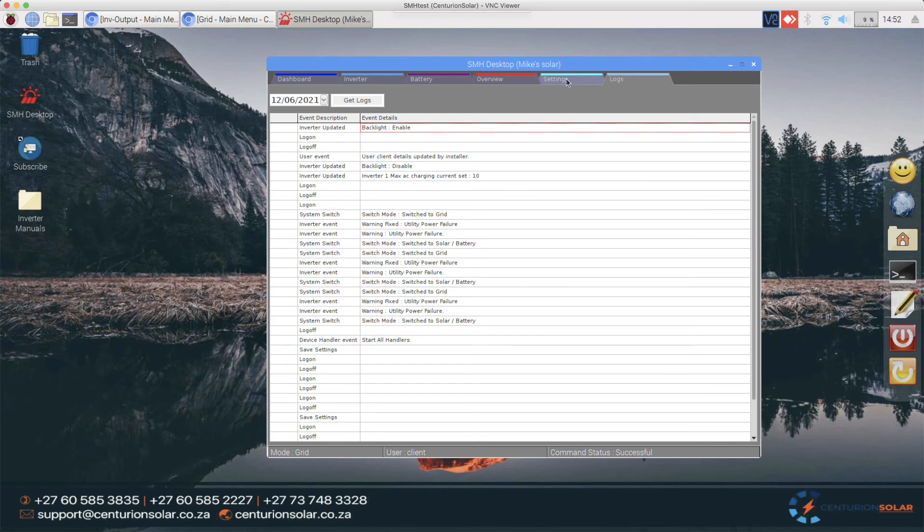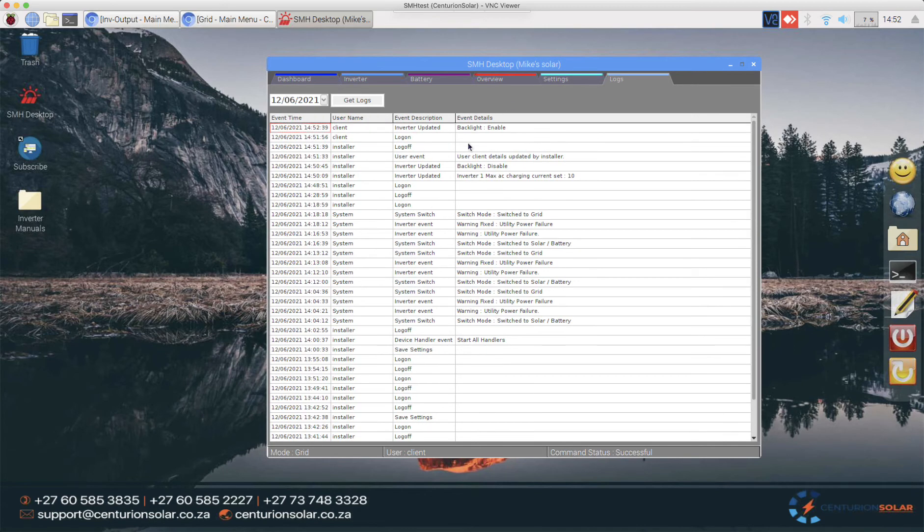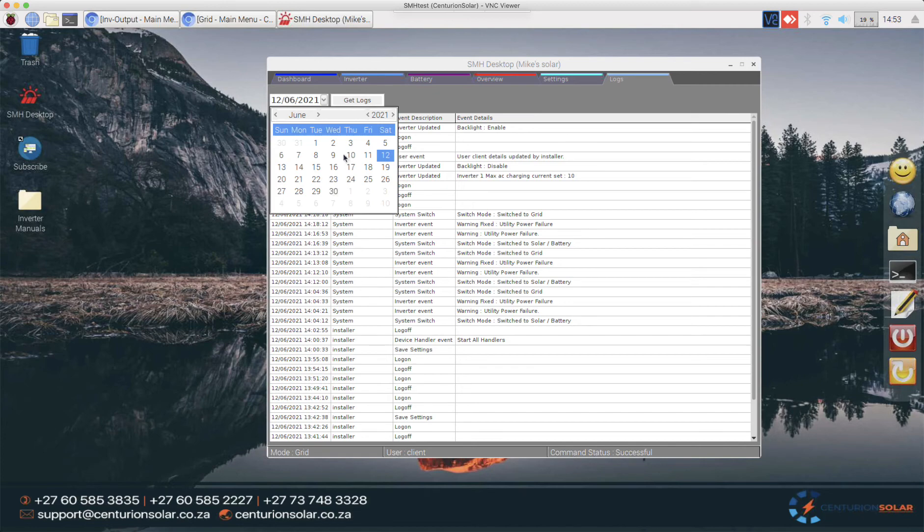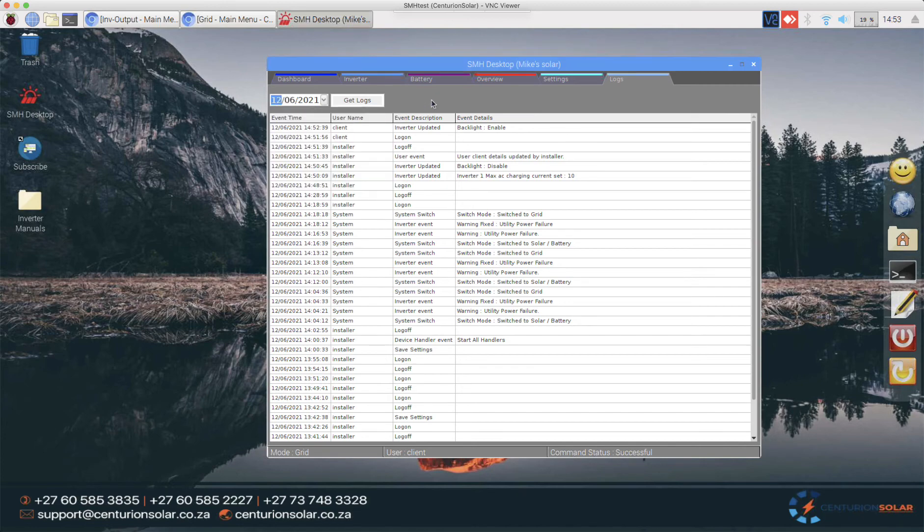This is a very nice way for us to keep track of what's happening in the inverter at any point in time or in the system. You can also select a specific date and a specific log if you wanted to, and all of those details will be presented to you immediately.